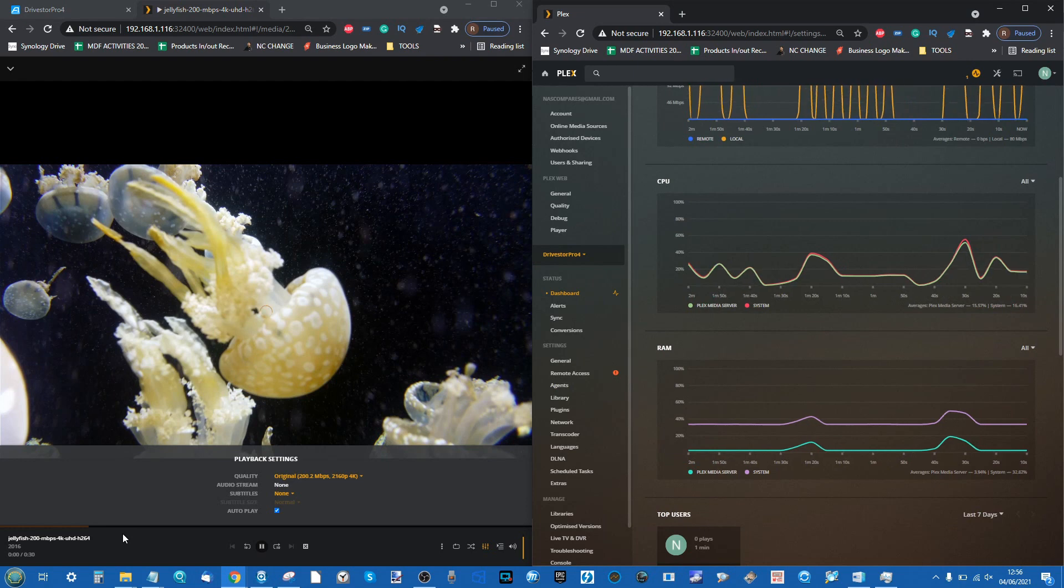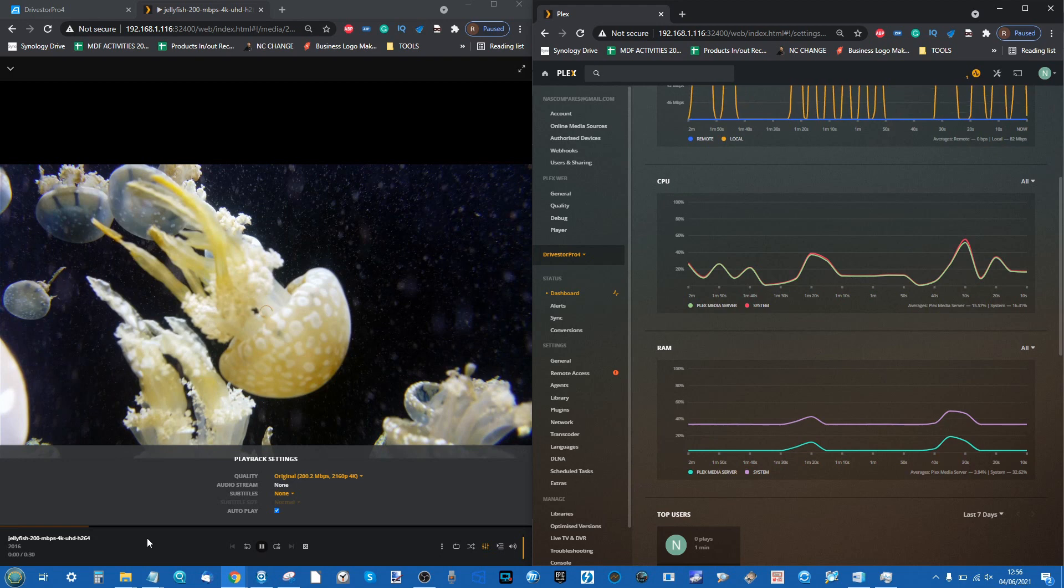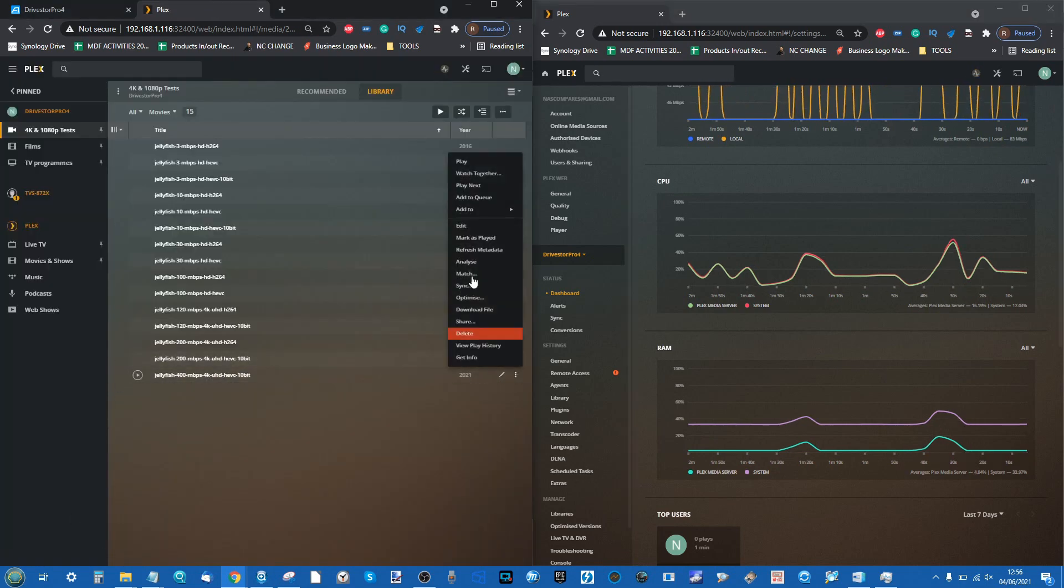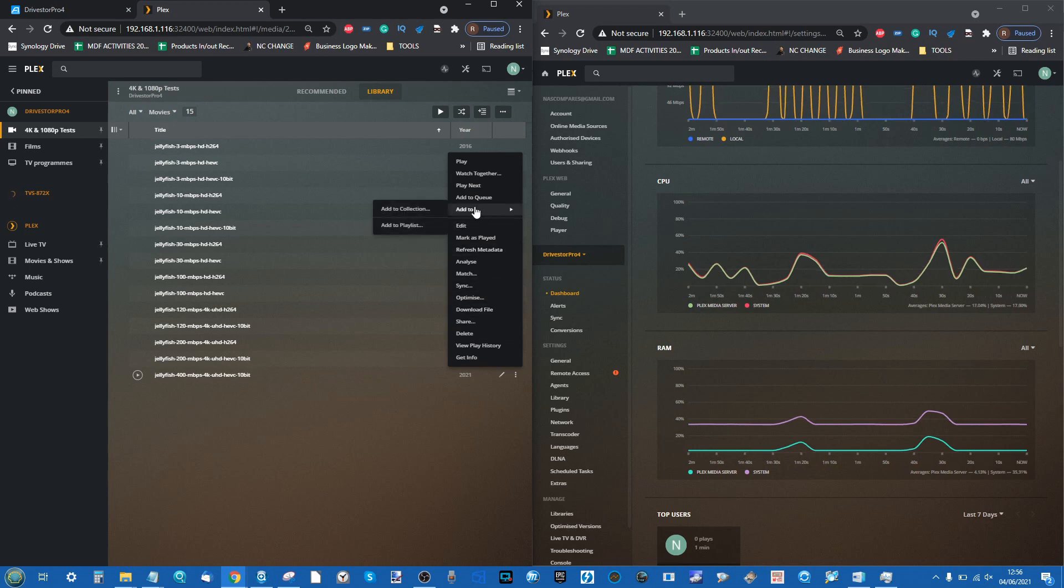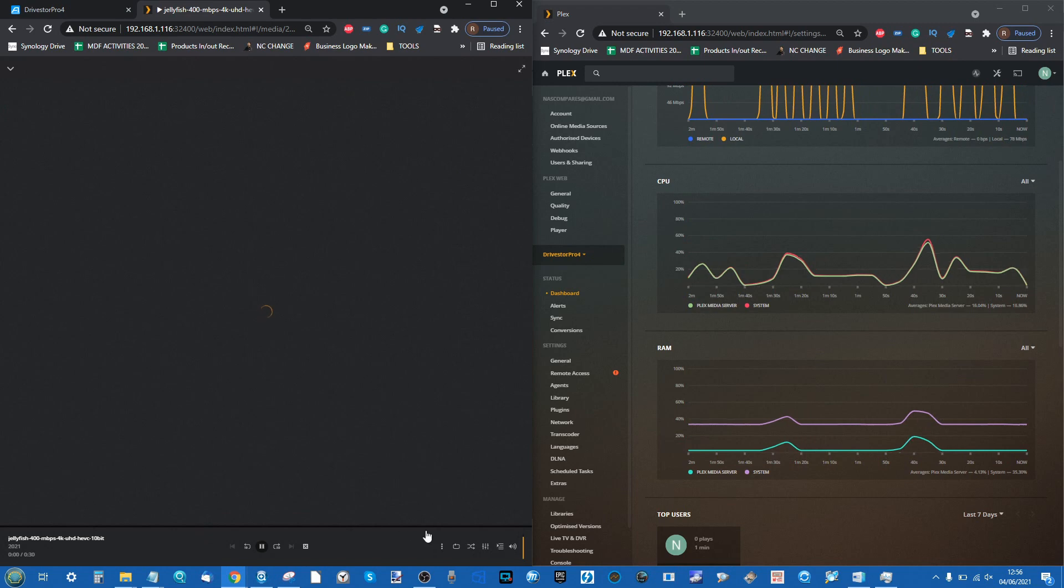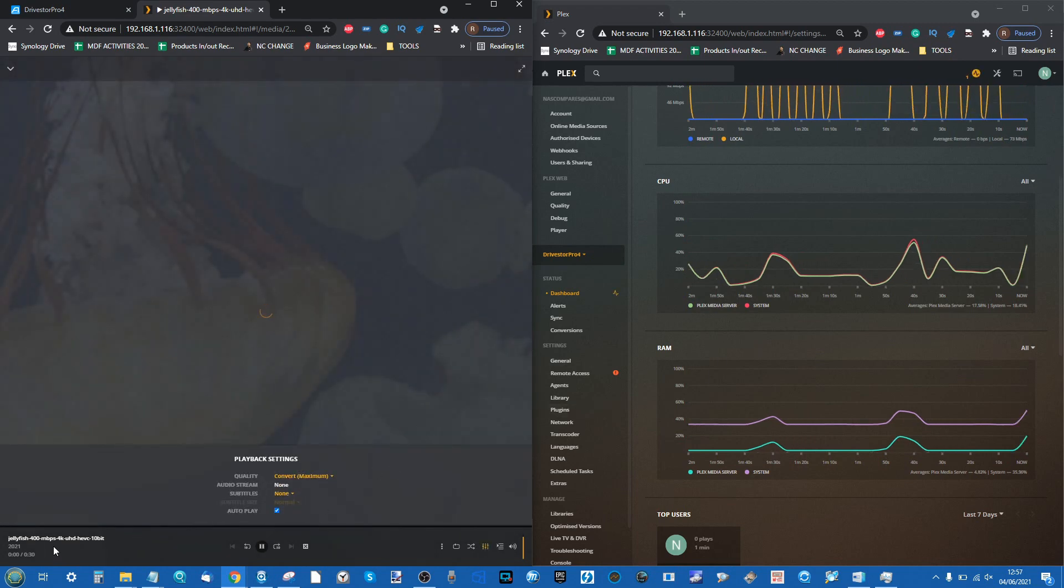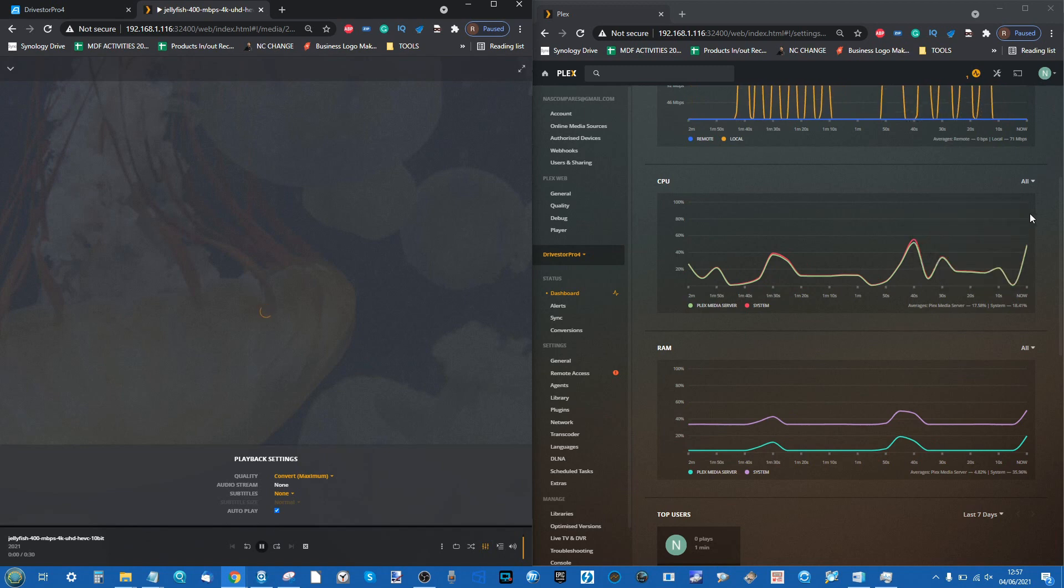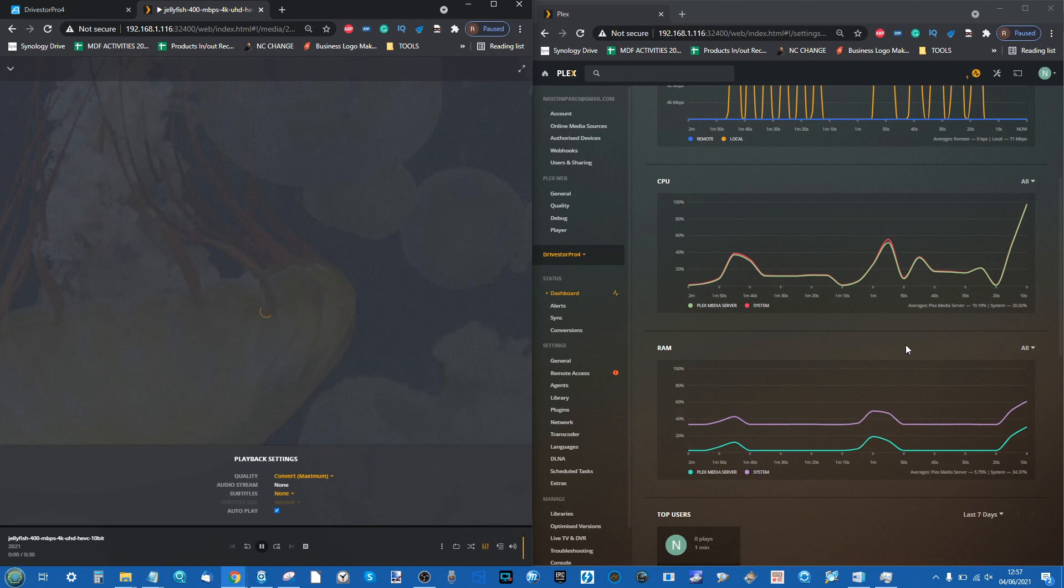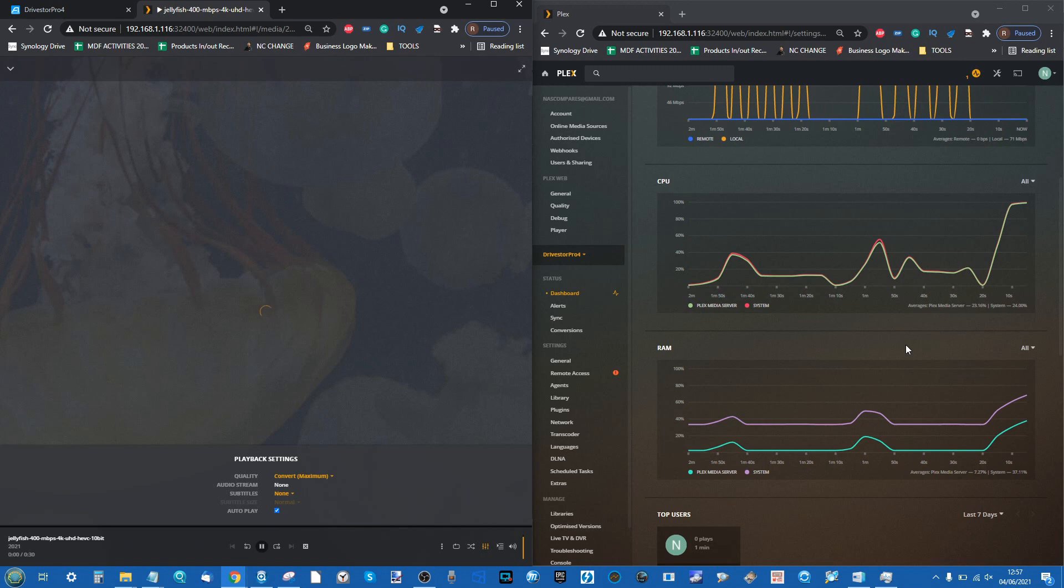We'll end this on the largest file just for the hell of it, to see if this NAS has enough fumes left in the tank to play back this file. We can play this file automatically into the quality we want, but we'll have to go into the option - it's going to convert automatically. This is the biggest file we're ending on. We'll probably see a 100% spike immediately. Unsurprising, but the DriveStore Pro from Asustor is a modest NAS.